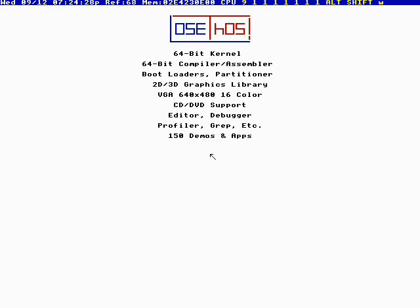It has CD, DVD support, editor, debugger, profiler, grep, tons and tons of demos.